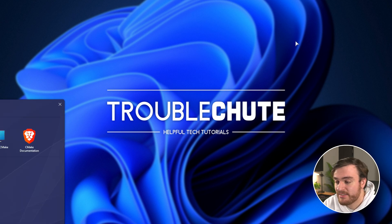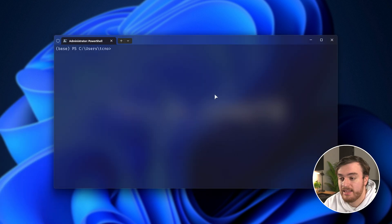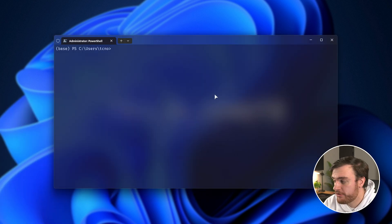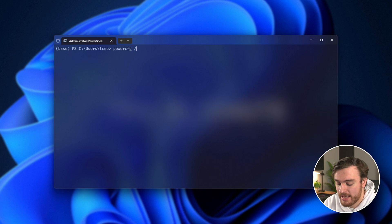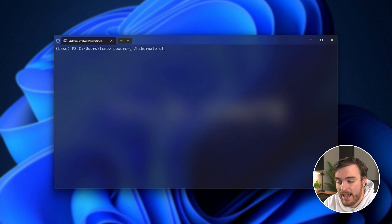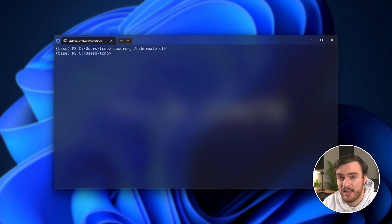Hit start, type in CMD, and run this as administrator. Then, inside of here, just type in powercfg space forward slash hibernate as such, and off. That's it. You've now turned off hibernation on your PC and fastboot as well.